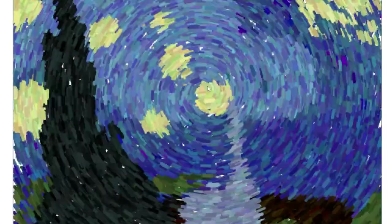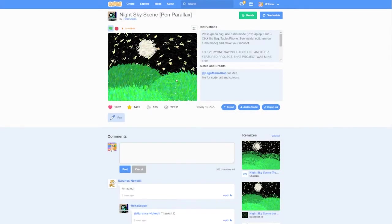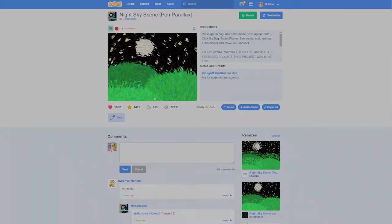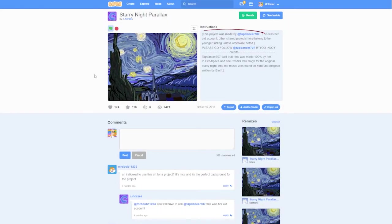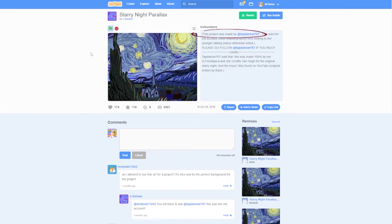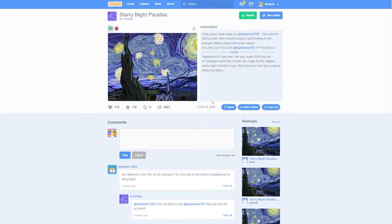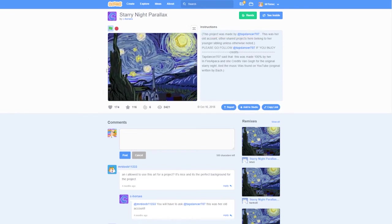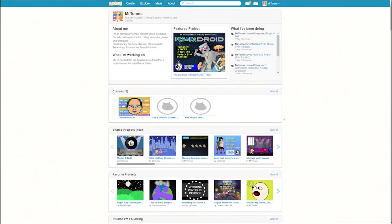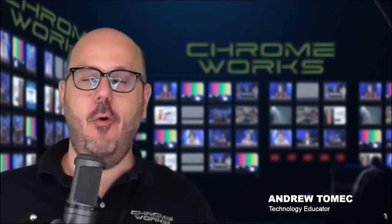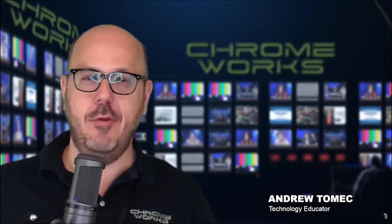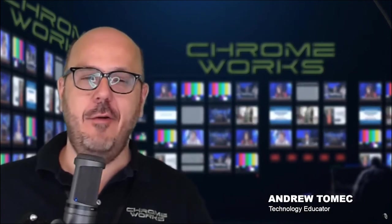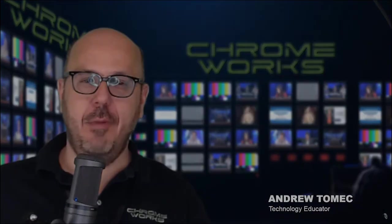I hope you enjoyed that project and we're excited to see what kinds of amazing impressionist artworks you create using this method. Thanks again to Hexescape for the code. And thanks also to Scratch user tapdancer707 whose starry night Scratch graphic we remixed and modified to create our sprites. If you make something cool with this technique please share it with me. I'm Mr. Tomek on Scratch. If we really like what you did we'll feature it on one of our weekend live streams which airs Saturdays on YouTube. See you next time.